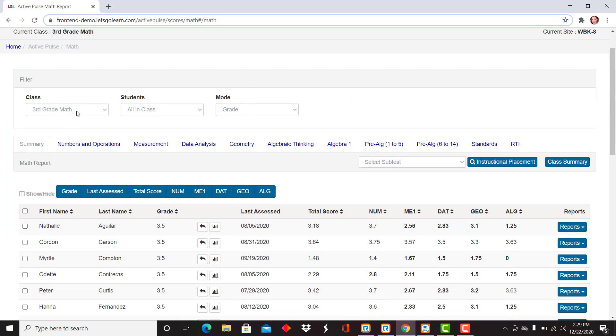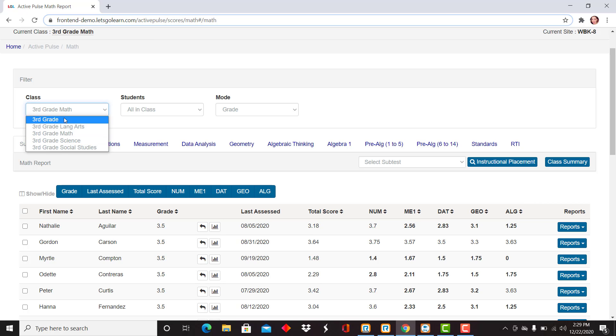From here you have filtering options to view other classes that you may have created. Right now I'm looking at my third grade math class.